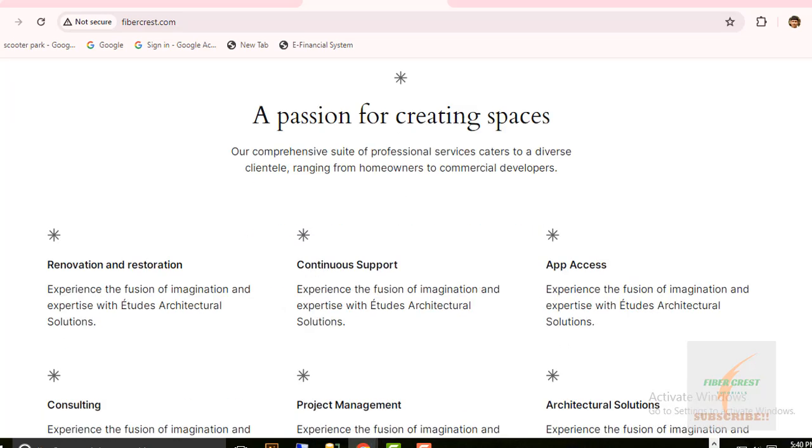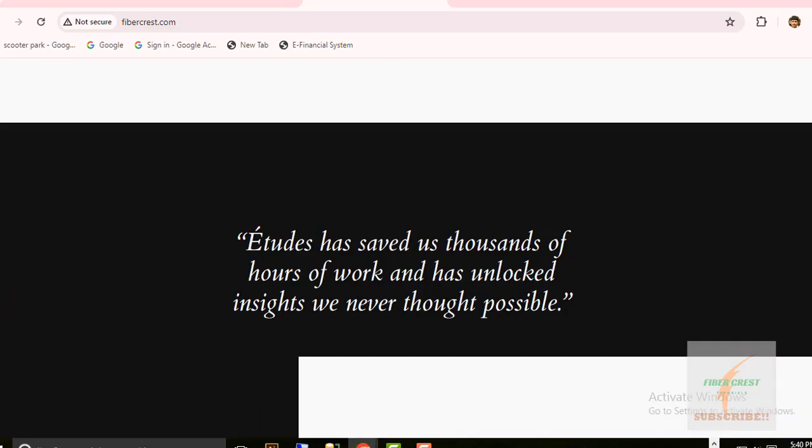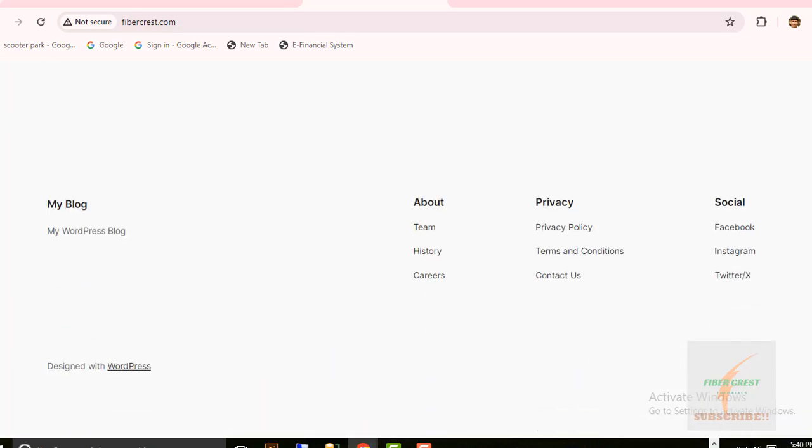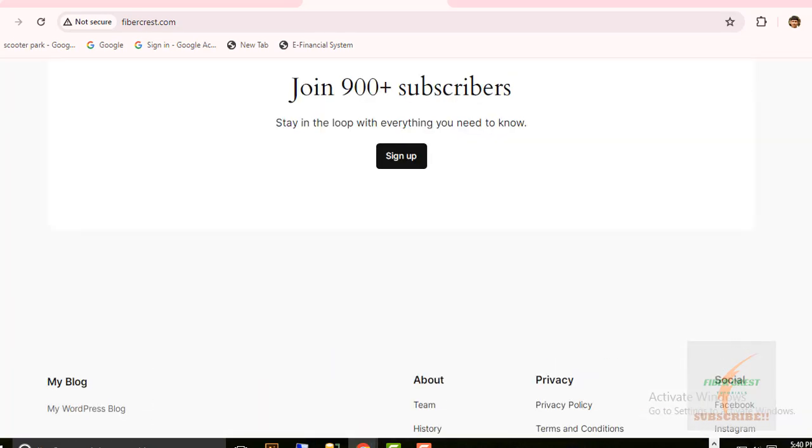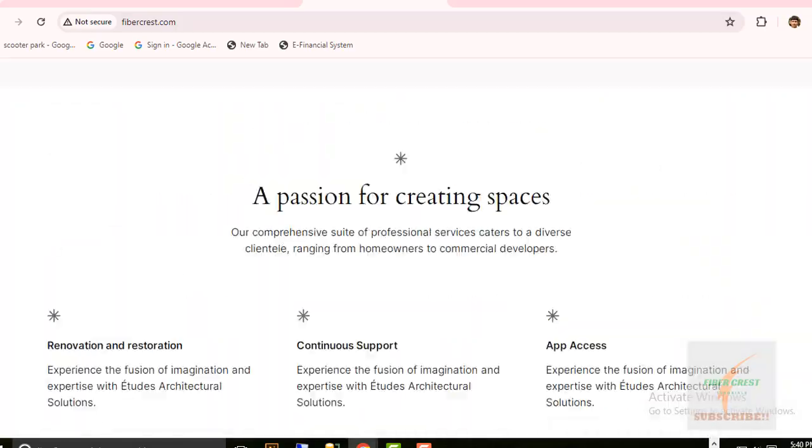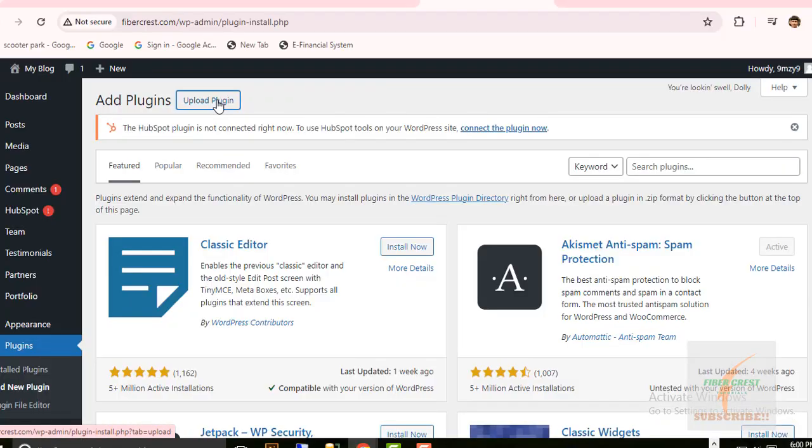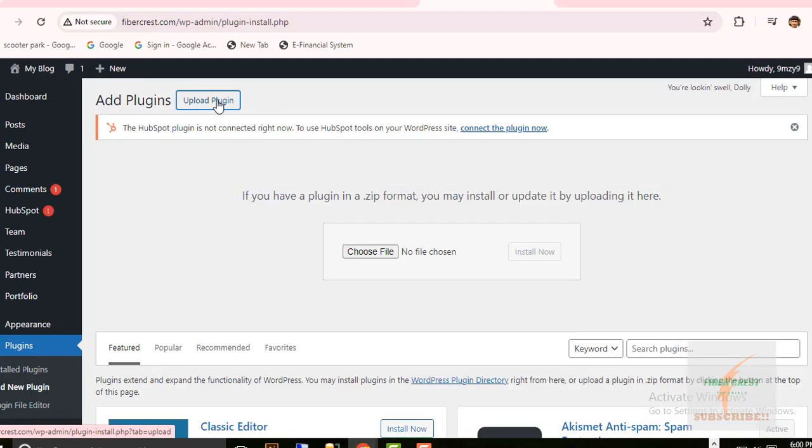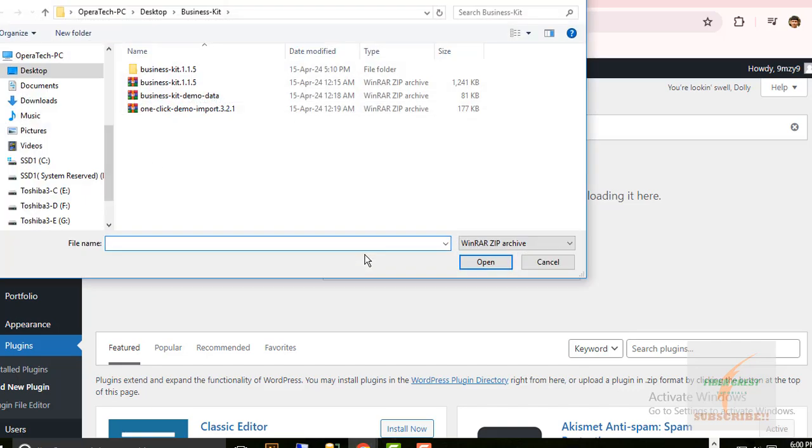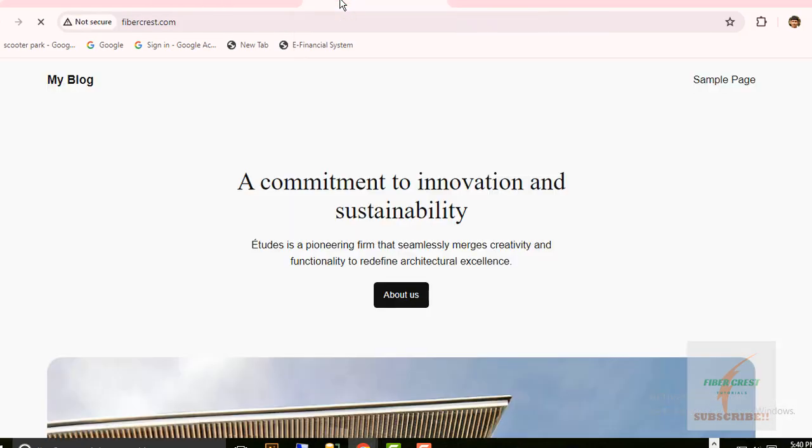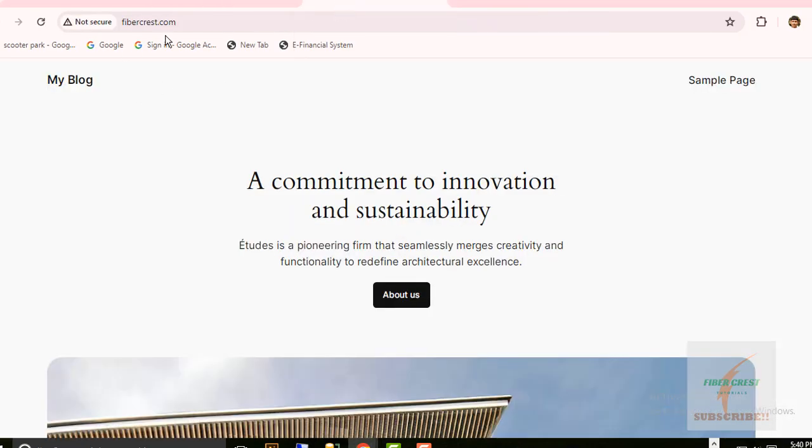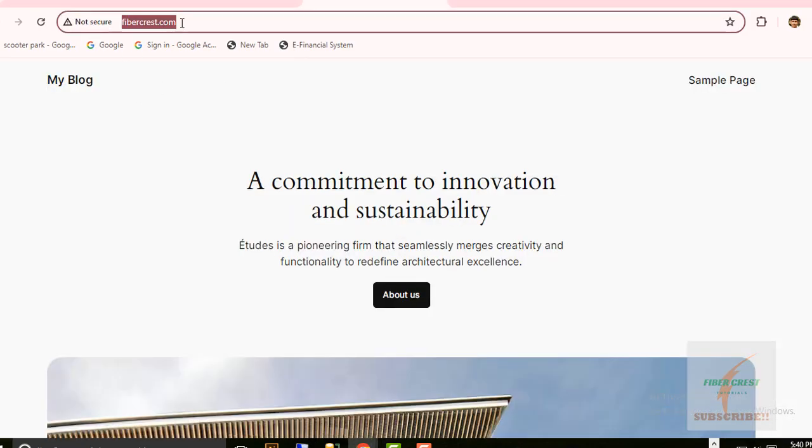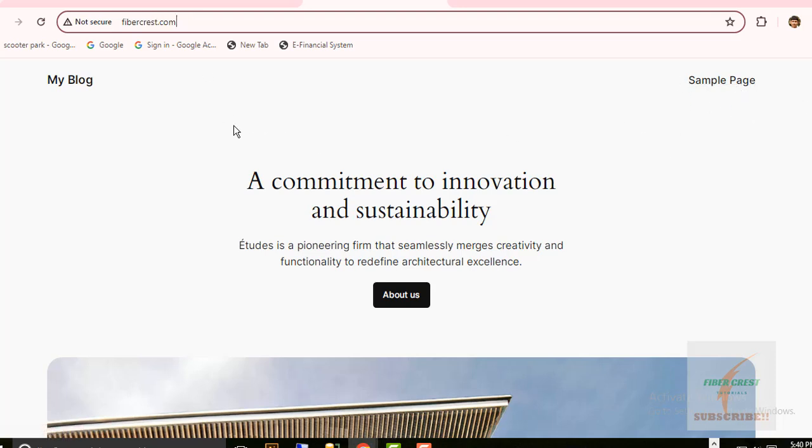I already have a WordPress website installed with a nice theme. So right now I am going to show you how you can import your website demo data. Now before uploading demo data, my website looks like this.